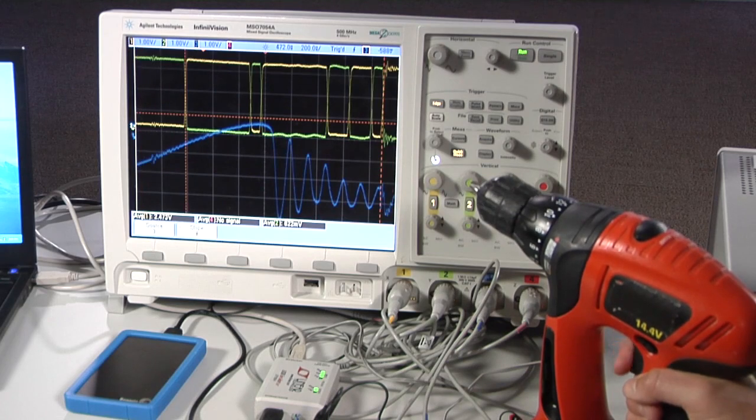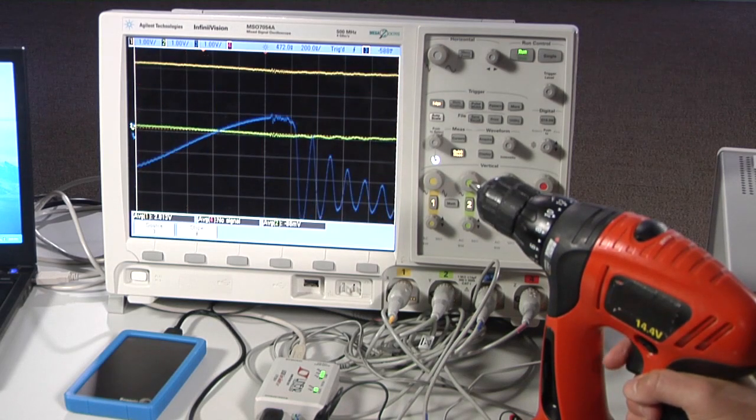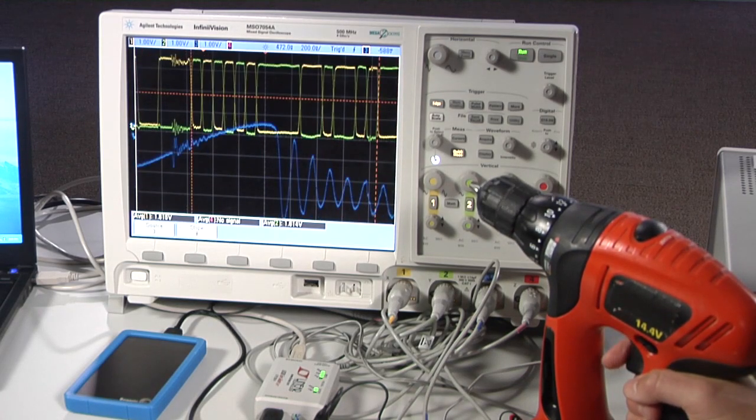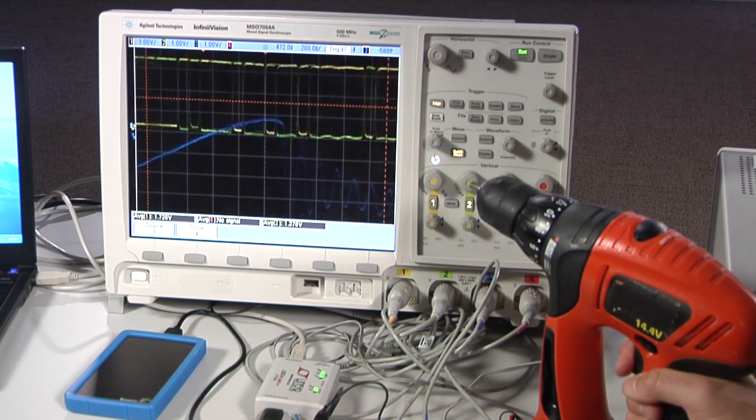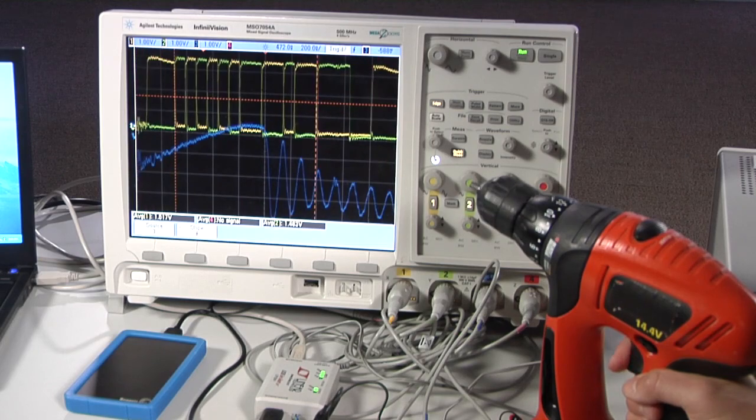In fact, the LTM2884 works seamlessly through common mode disturbances as fast as 50,000 volts per microsecond, far worse conditions than this electric drill produces.